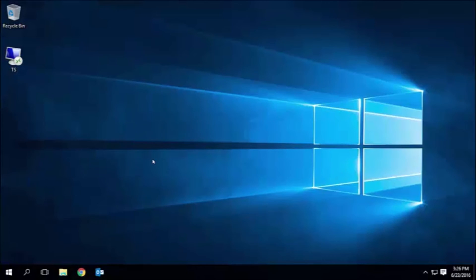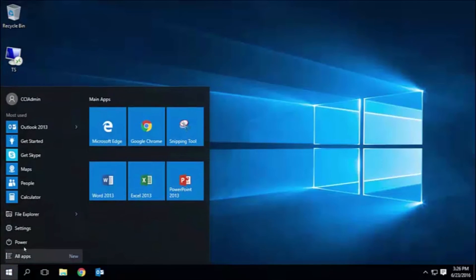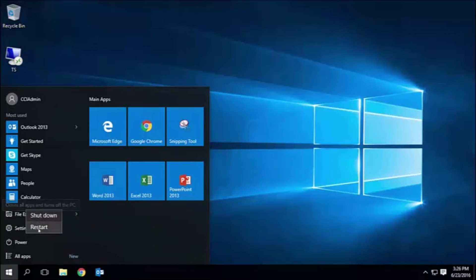Lastly, here on my local computer running Windows 10, I'll click on the start button, select power, and you'll see that I have shut down and restart.